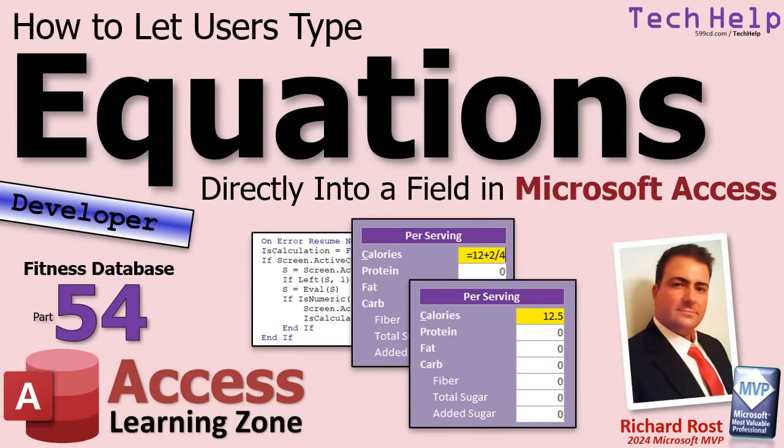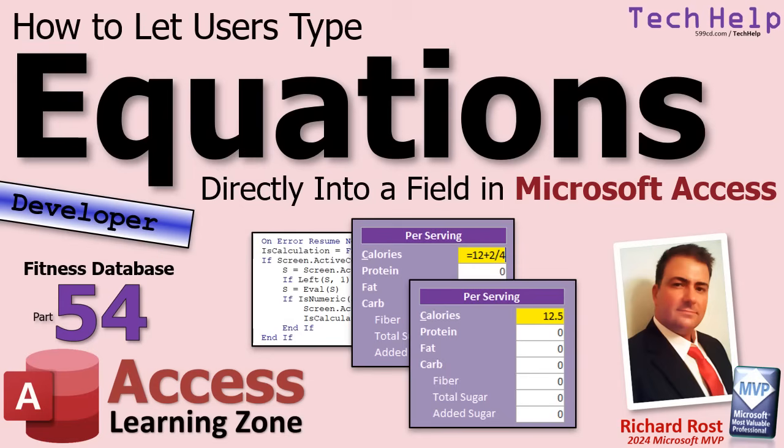Welcome to another tech help video brought to you by AccessLearningZone.com, I'm your instructor Richard Rost. Today I'm going to show you how to let your users type equations directly into any field in your Microsoft Access Forms, no pop-up required.